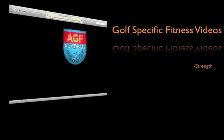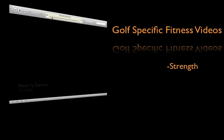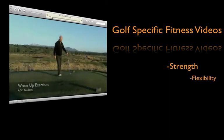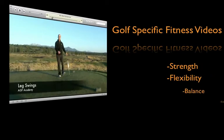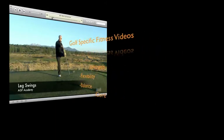Golf-specific fitness is also a major component to the system, including strength, flexibility, balance, and core.